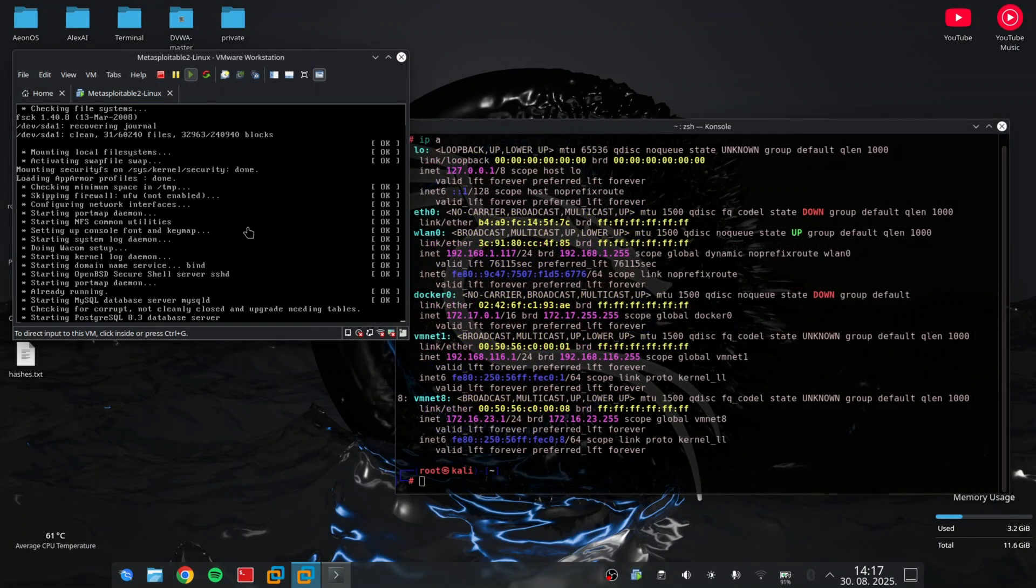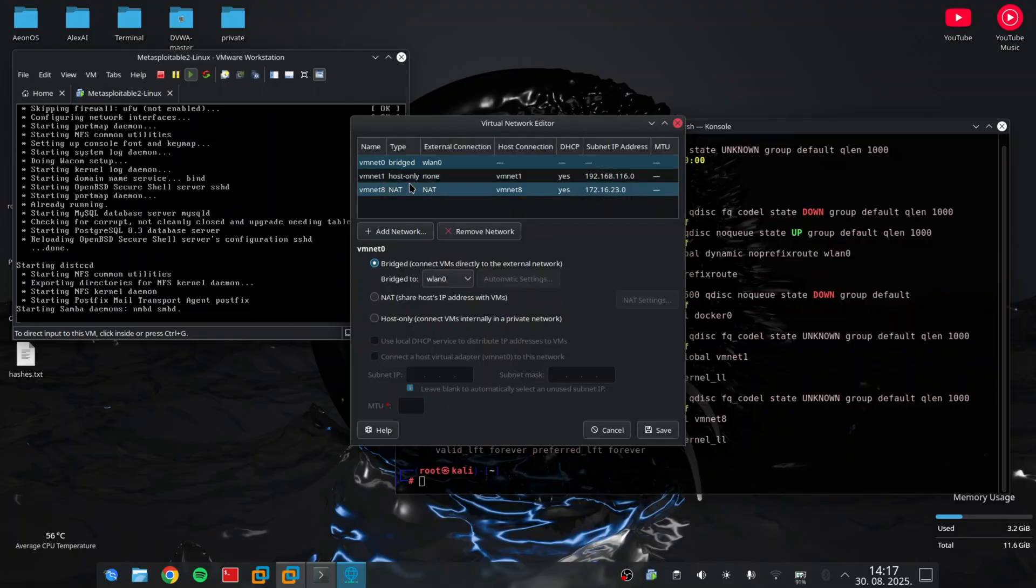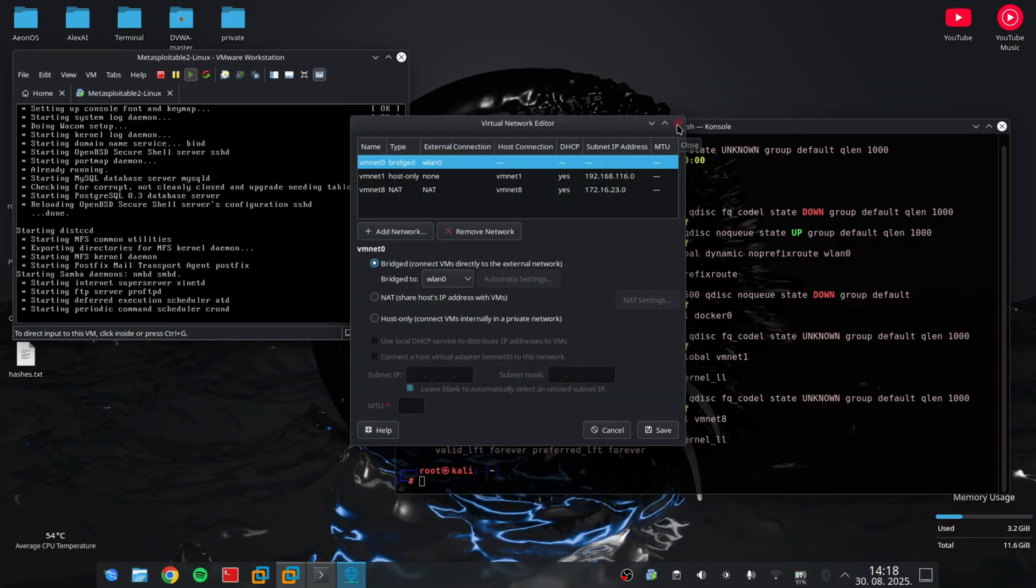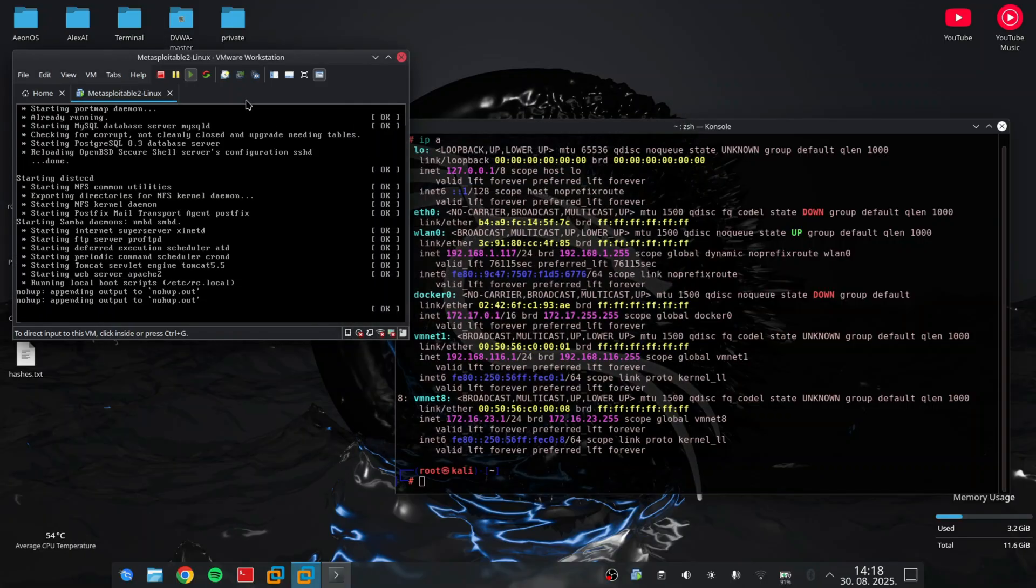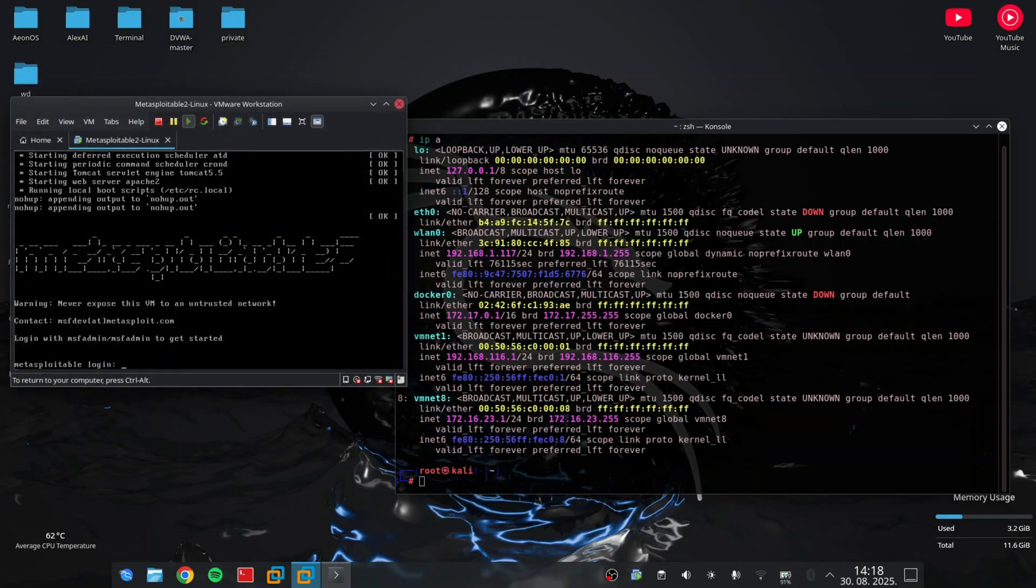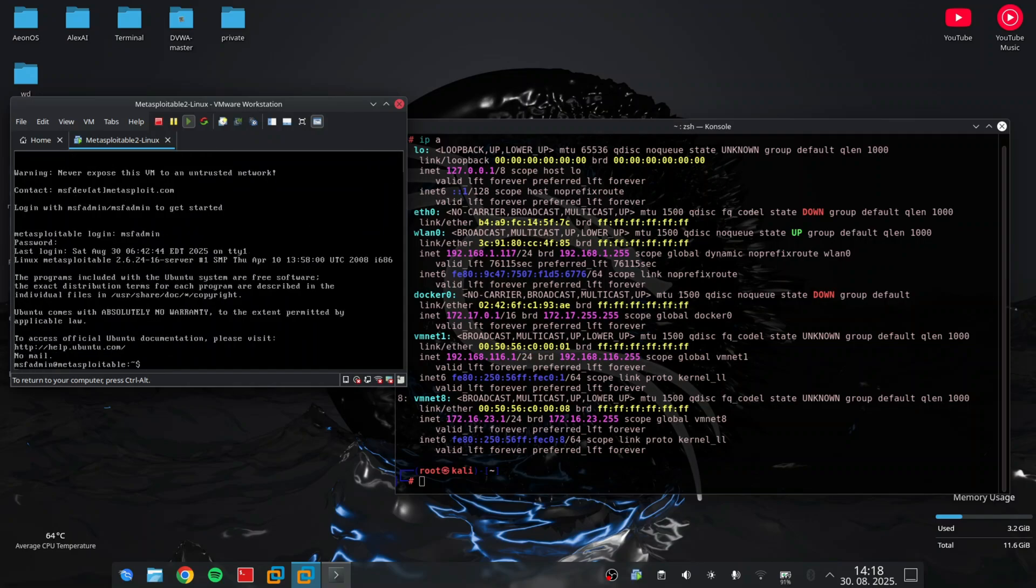Here I have my Metasploitable virtual machine running. It is connected directly to my router because you can see the bridge connection. You can think of this VM as my digital punching bag acting as a vulnerable server on my network. On the other side, I have Kali Linux as my attack machine. Everything you see here is virtual, so it's completely safe and legal.